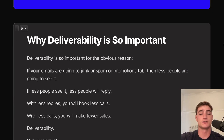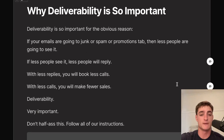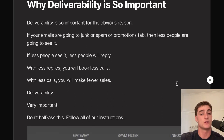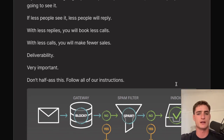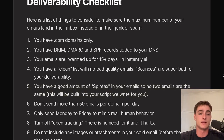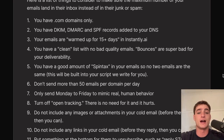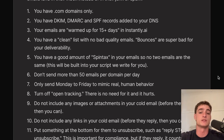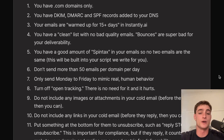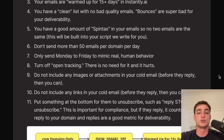Ensuring deliverability is critical. If your emails go to junk, spam, or the promotions tab, fewer people see them, fewer reply, you book fewer calls, and you make fewer sales. The full deliverability checklist: .com domains only; DKIM, DMARC, and SPF records added; emails warmed for 15 days in Instantly; a clean verified list from ListKit; Spintax so no two emails are the same; max 50 emails per domain per day; only send Monday to Friday; turn off open tracking.